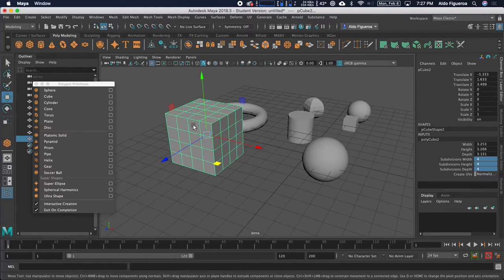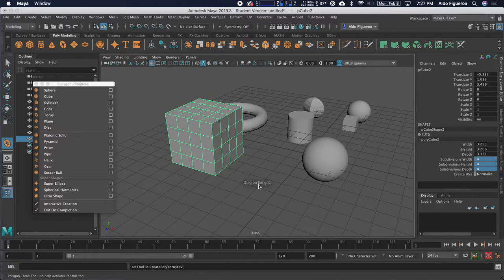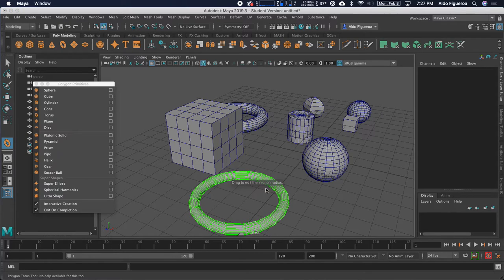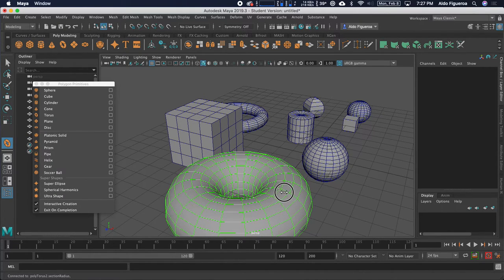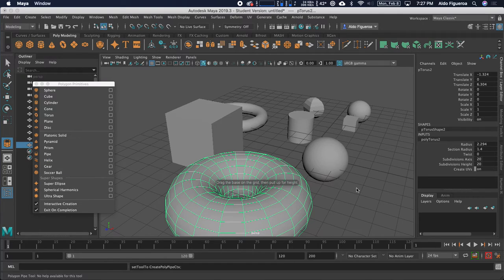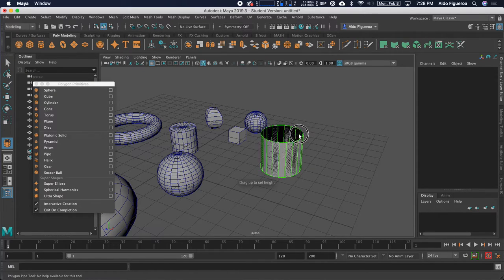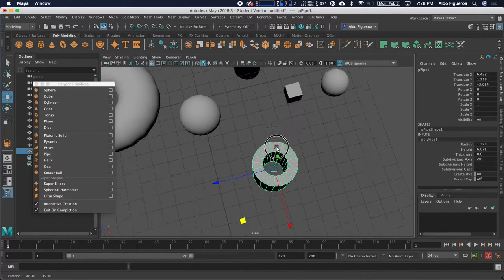Why might you want more subdivisions? It depends on what you're trying to model. If I was just modeling a crate, just the one size would be fine. But if each of these sides were going to be coming in and out, I would want to change them. Some of these are a little more complex — for example, I'm going to select the torus. Drag on the grid, and it says drag to edit the section radius. For a pipe, which has multiple steps: drag on the base on the grid, set the height, and now set the thickness.